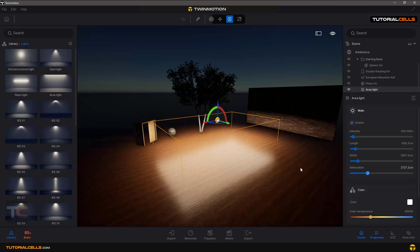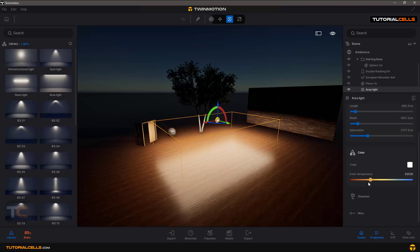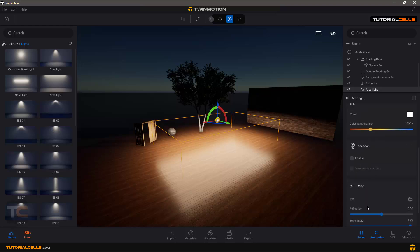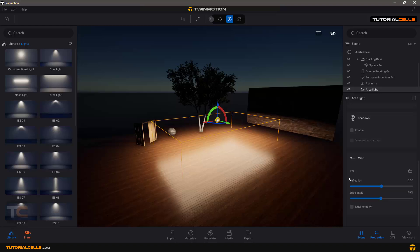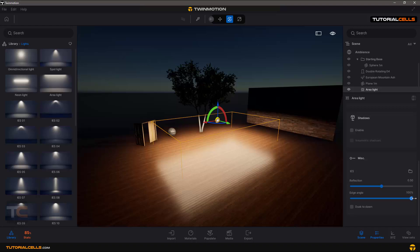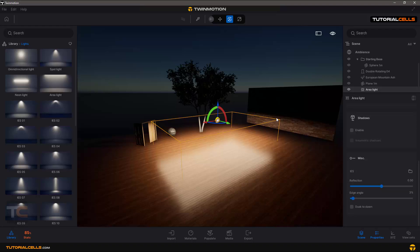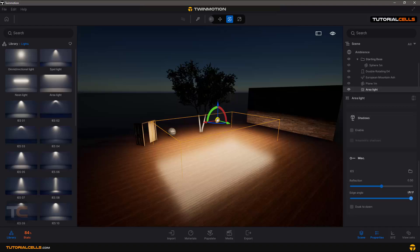The area light - we have the length, changing the length and the width, attenuation, the area that light will be affected, the color, shadow is the same, miscellaneous, reflection. The edge angle - you can change the angle. You can see here it's affected more. The edge angle of the light - imagine we have an angle from this edge to infinity and it's opening or closing this angle. Okay, more angle. That's it.